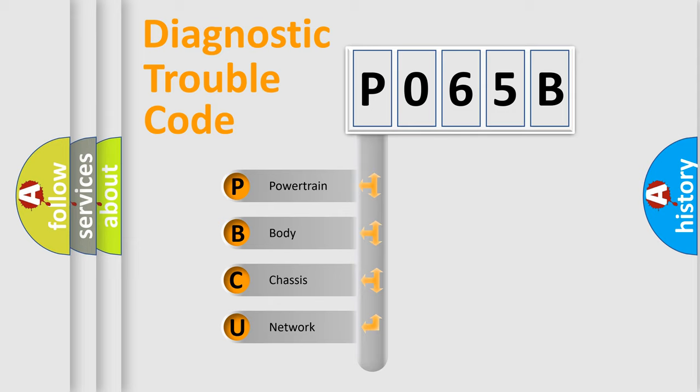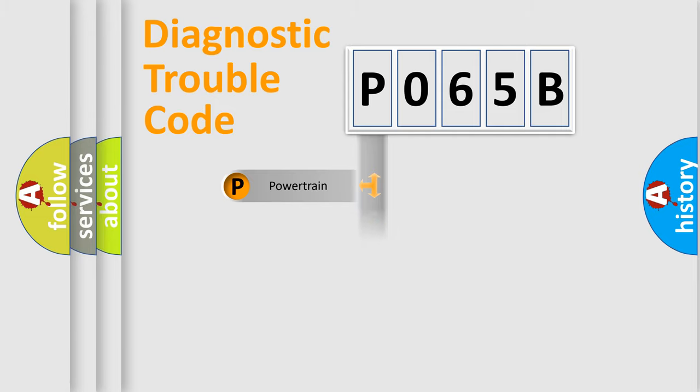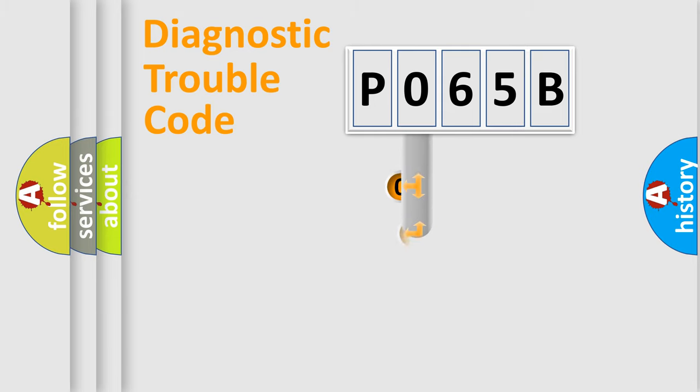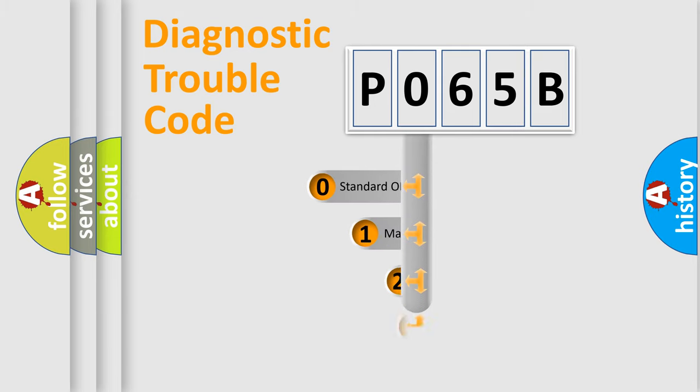We divide the electric system of automobile into four basic units: Powertrain, Body, Chassis, and Network. This distribution is defined in the first character code.